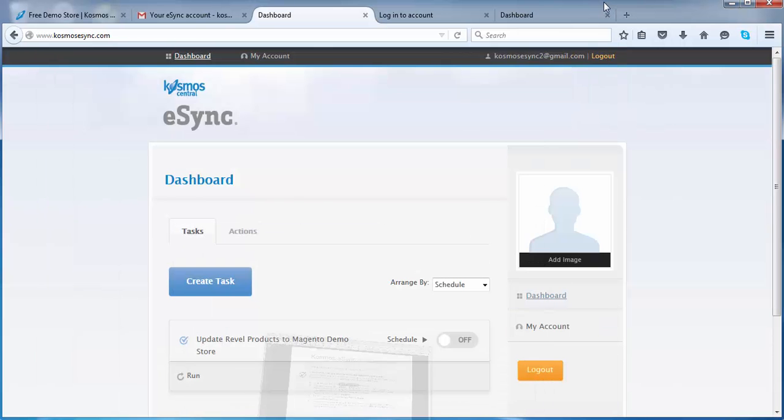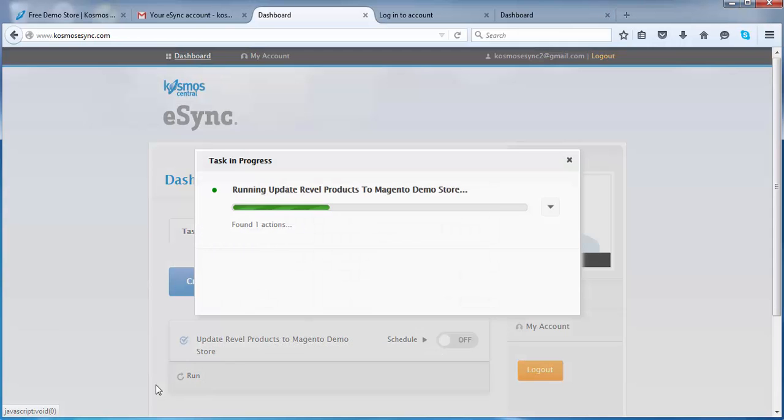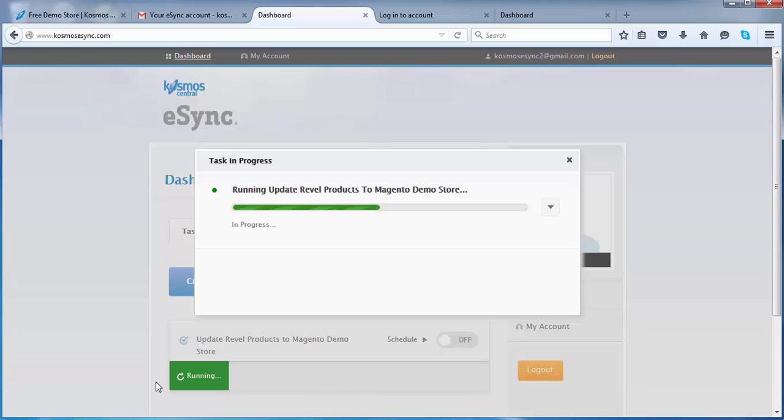Once you've done that, just click run. And what eSync will do is look for a timestamp from the last time an item has been updated. So if you've updated 10 items in the last half hour, those 10 items will update to your web store. If you've updated 100 items in that last time period from the last time eSync ran, it will update 100 items to your store.